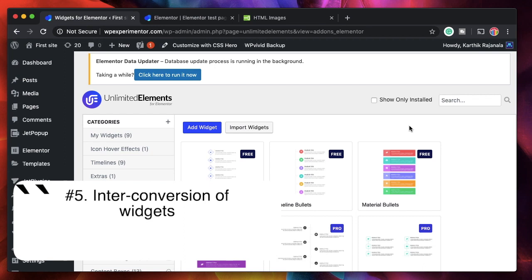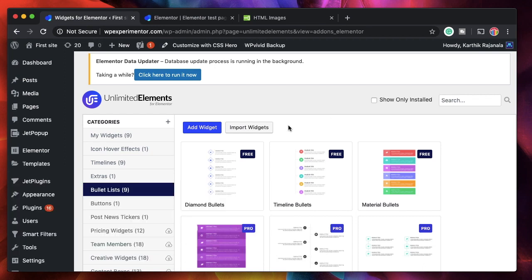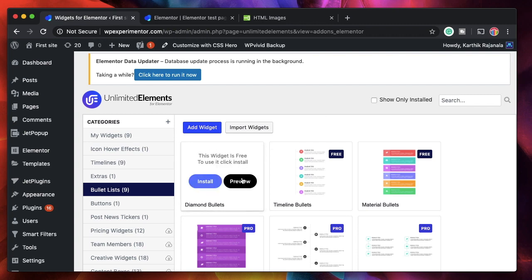The fifth coolest and most powerful feature of Unlimited Elements is the inter-conversion of widgets. Let's say you want a bullet list of your posts — you can do that. Since you have core access to the widget, you can edit HTML, edit CSS, and with attributes and custom fields, you can combine all this together to create your own custom widget.